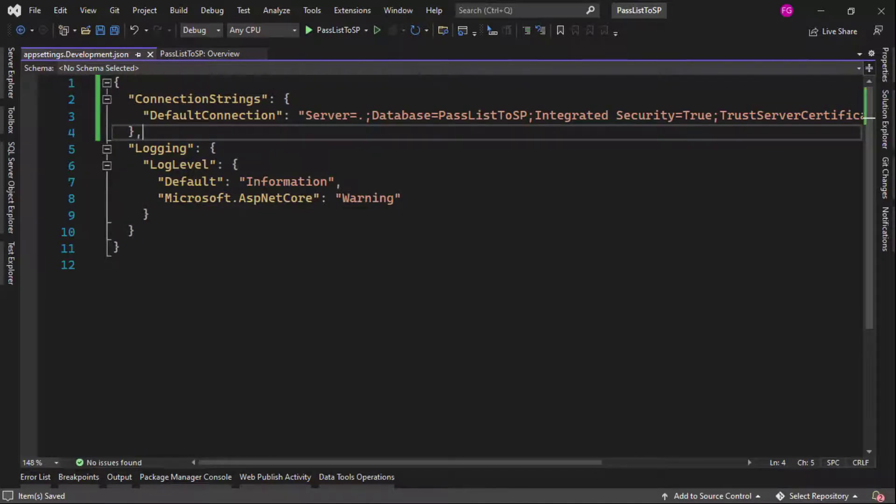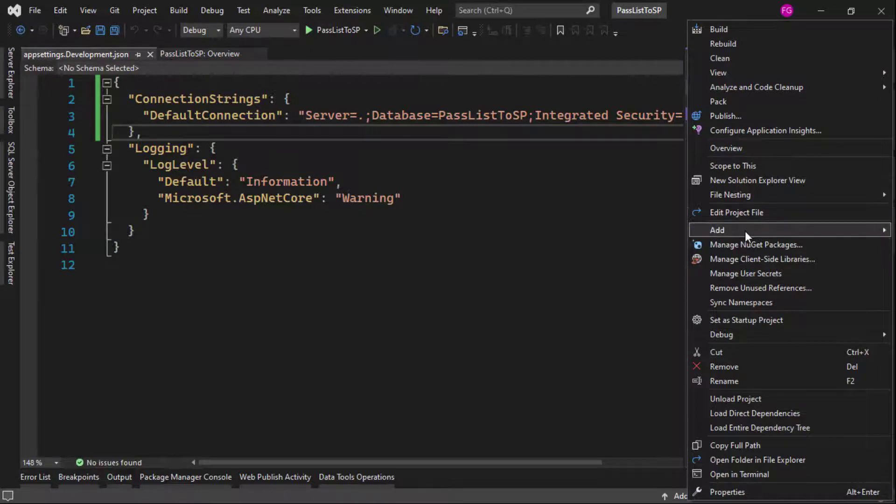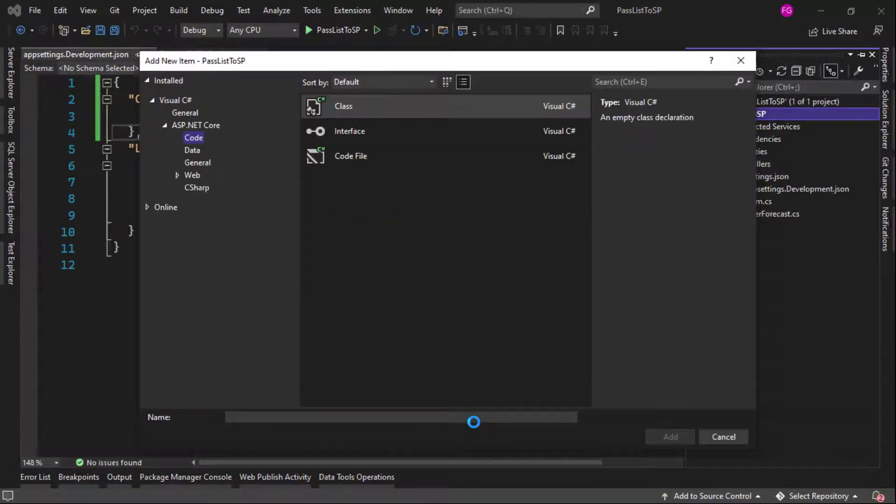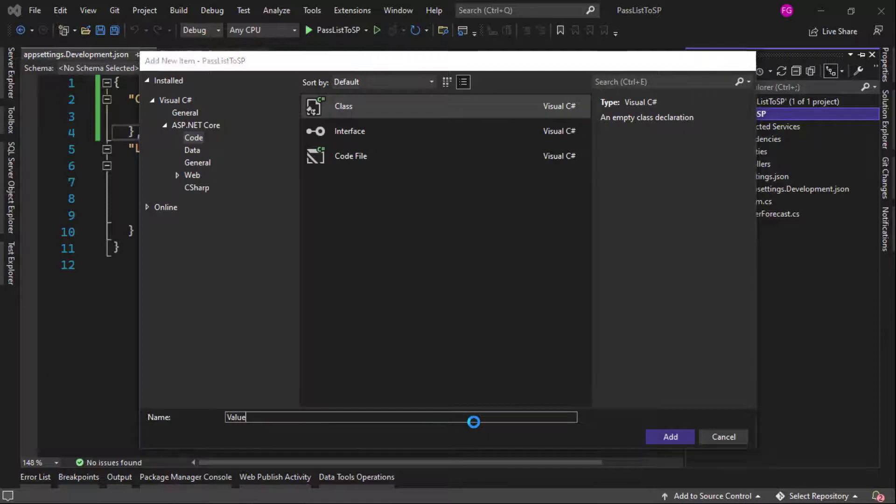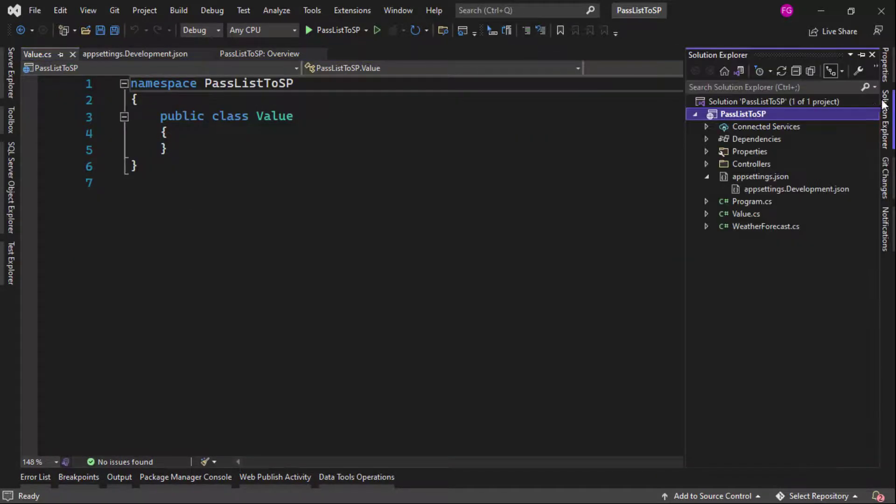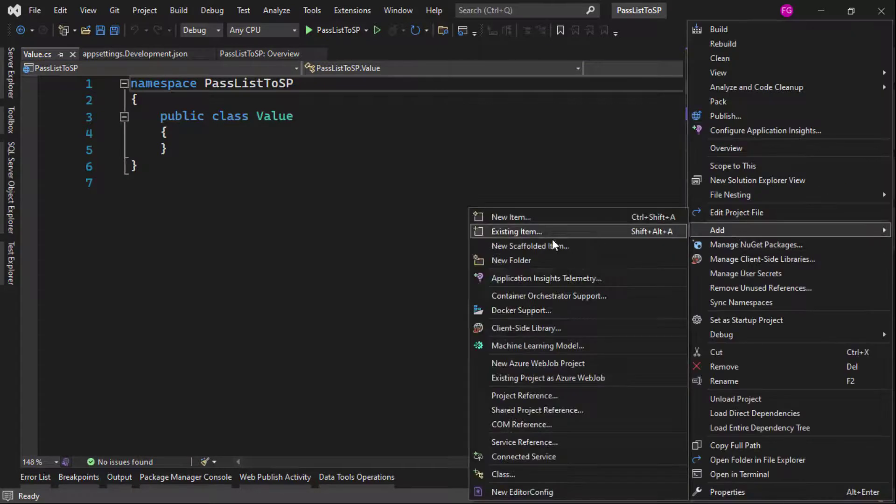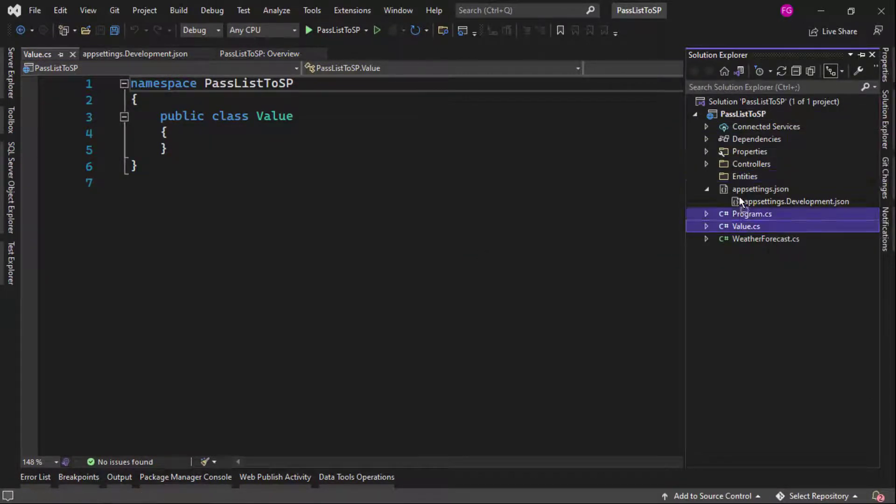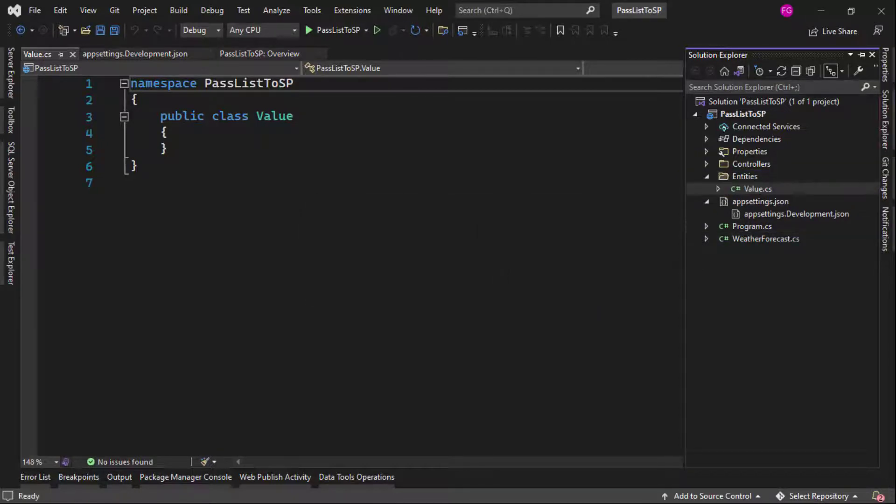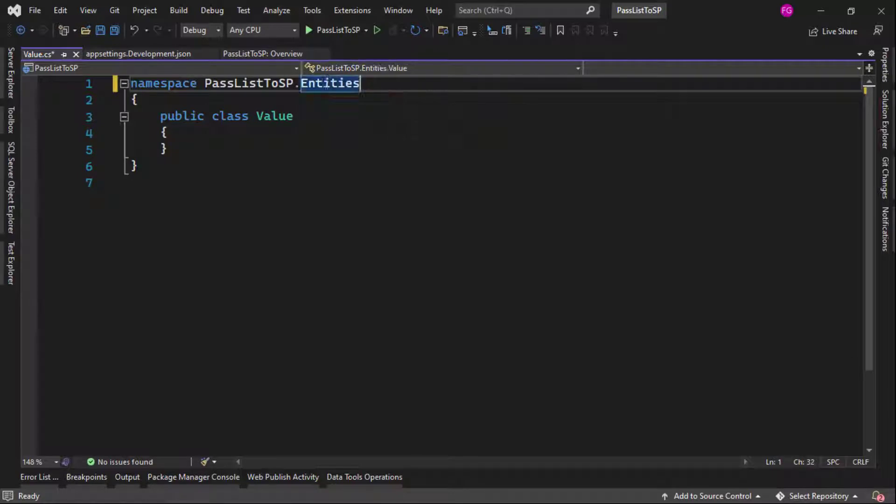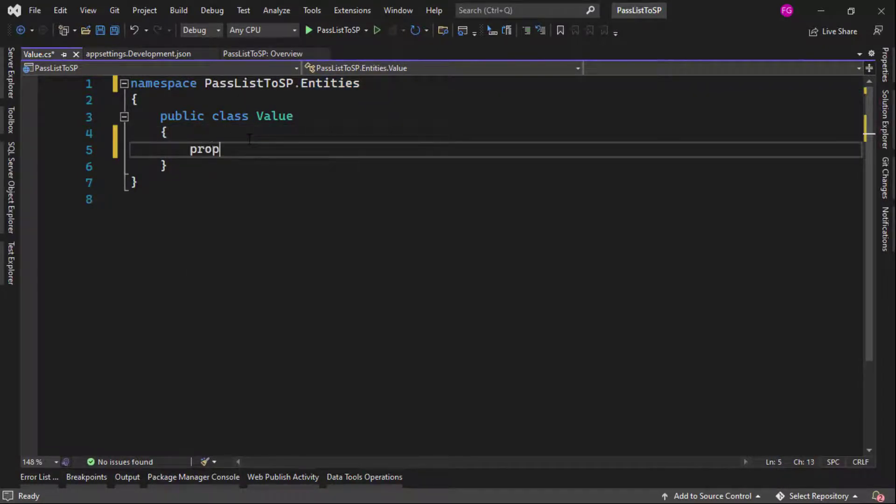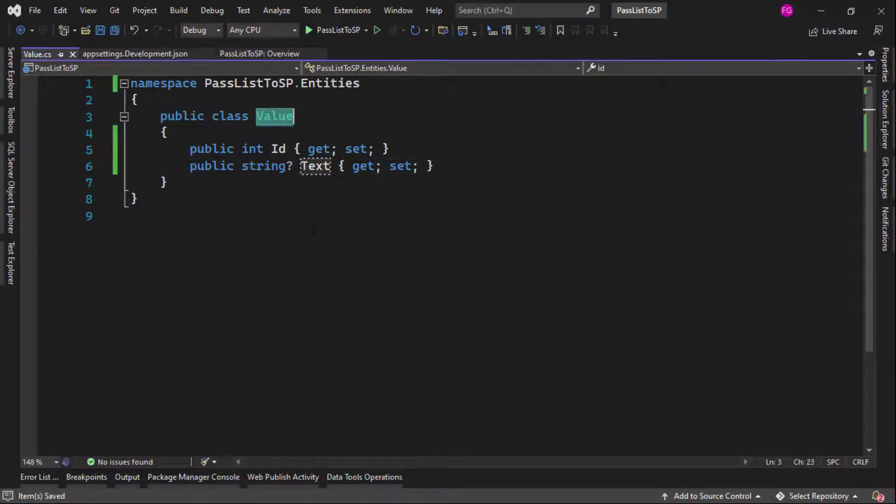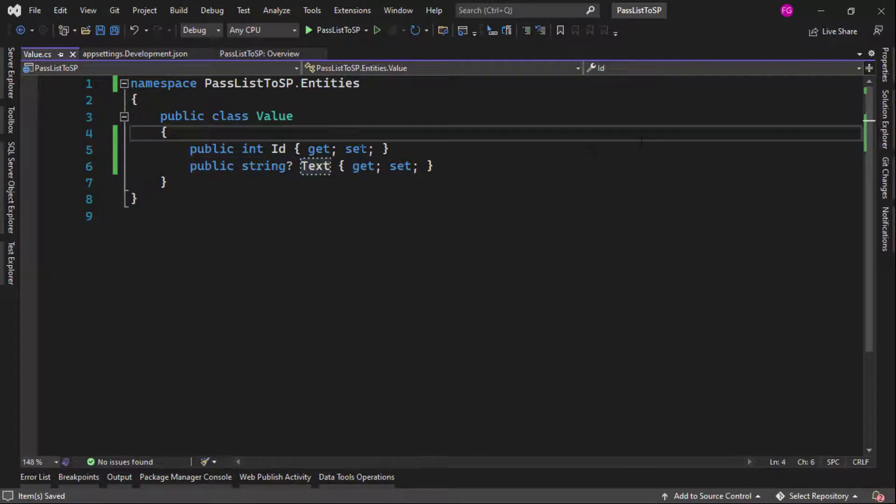So now I need to create a class that will allow me to put the data of the record of the values table in it. So I will just name this value. Actually, I wanted to create a folder. So entities. And now let me move this here because this is an entity. And I will say here entities. Alright. This is fine. So let me say here prop id and a string text. Alright. So as you can see, we created a value entity, which will hold the id and the text of the record of the table.